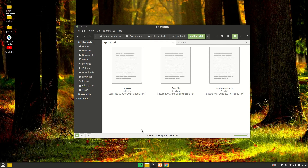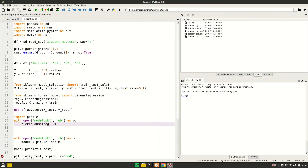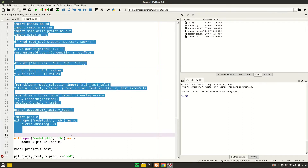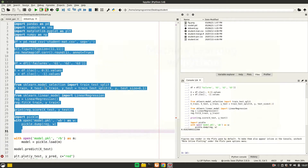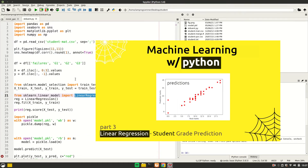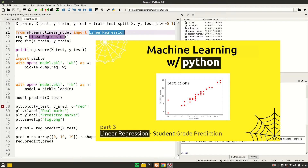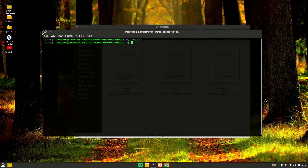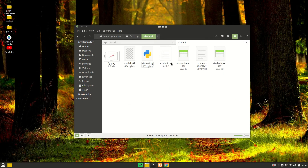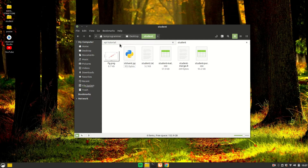This is going to be our student model, which predicts the final grade based on number of failures, grade 2, and grade 1. Let's run this to save the model. If you want to understand how this model works and how to create it using linear regression, I'll link that video in the i-button. We have saved our model using pickle and we'll load it using pickle as well. The model is saved as model.pkl.